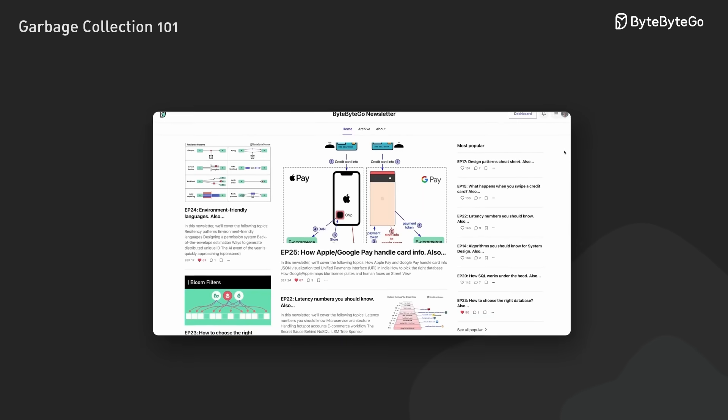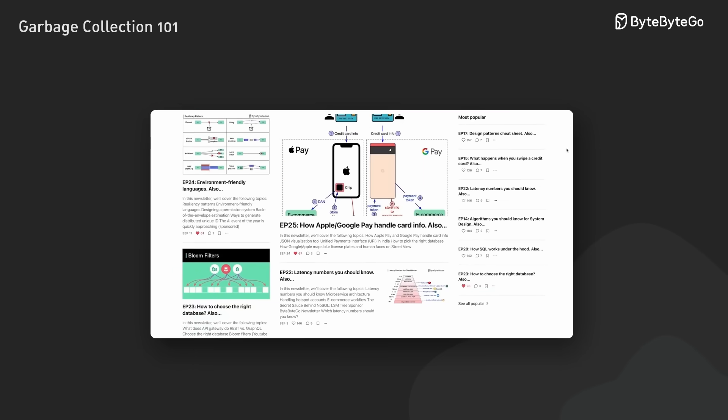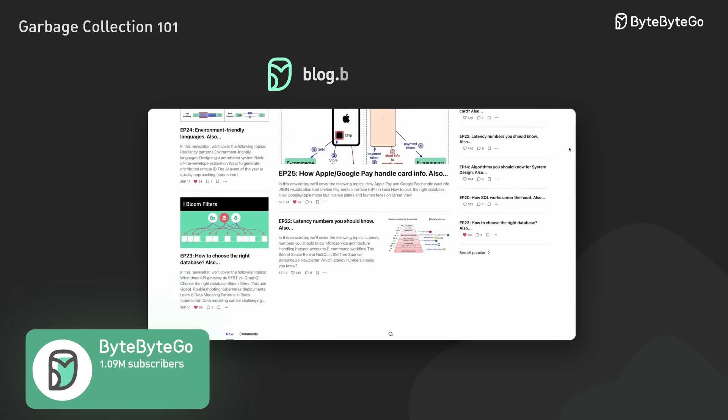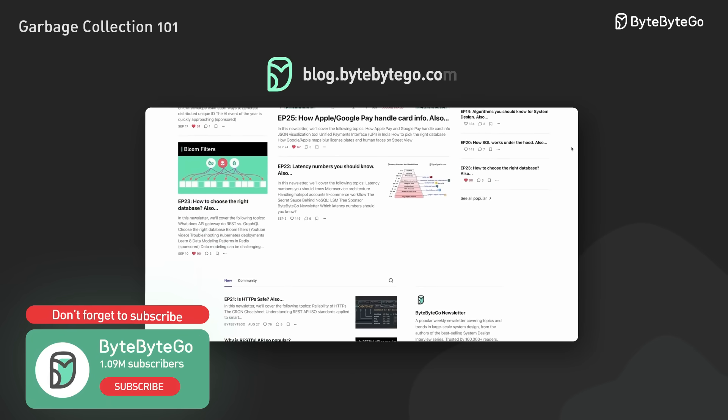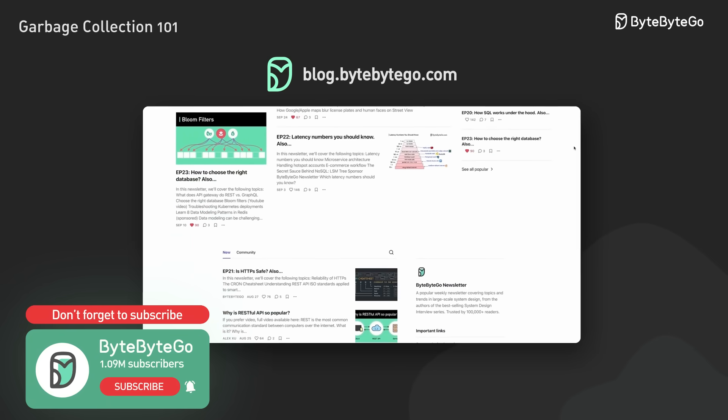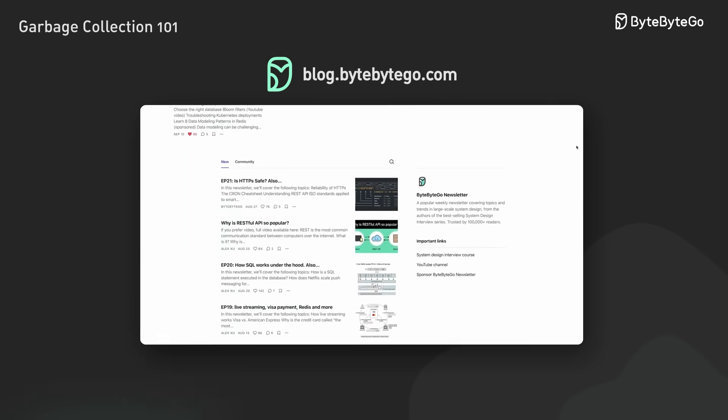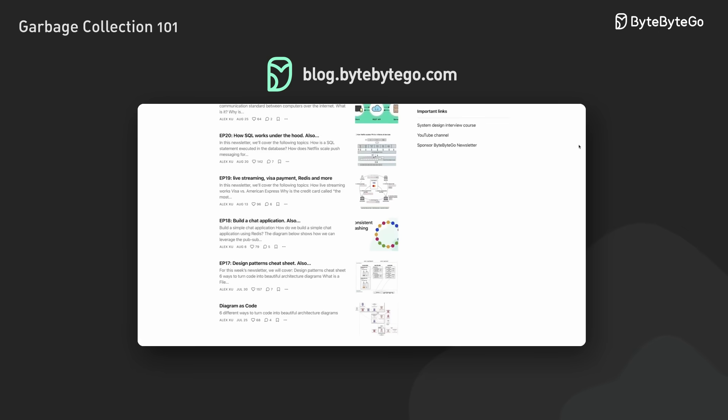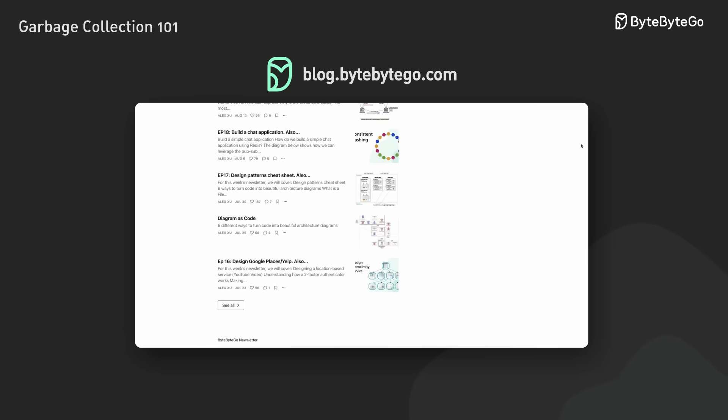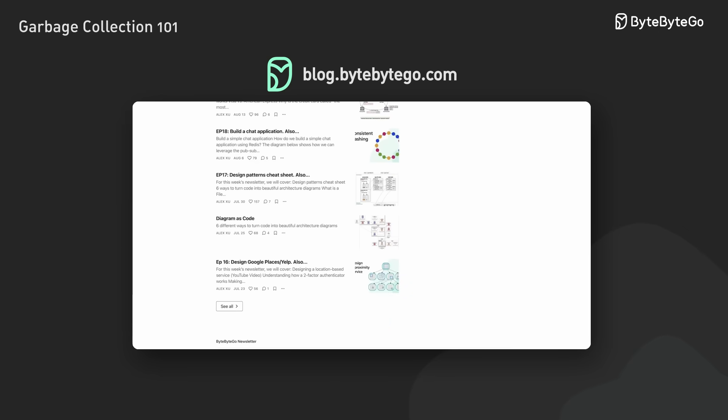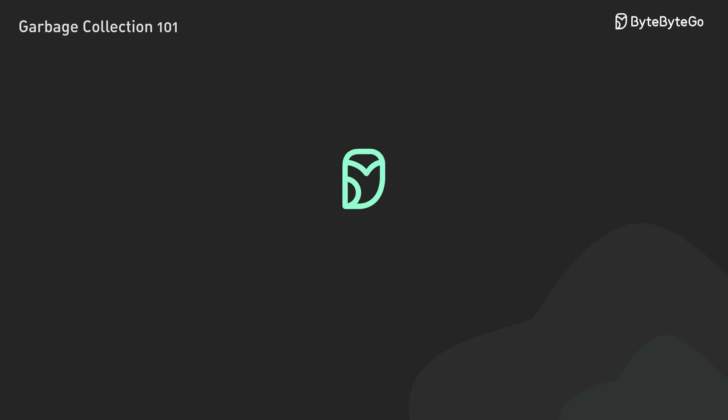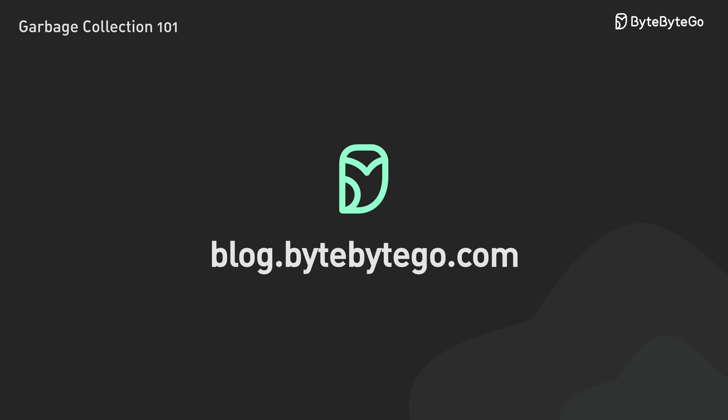If you like our video, you might like our system design newsletter as well. It covers topics and trends in large-scale system design, trusted by 1 million readers. Subscribe to blog.bytebytego.com.